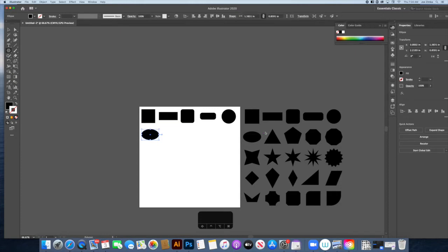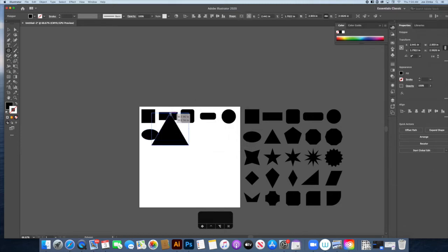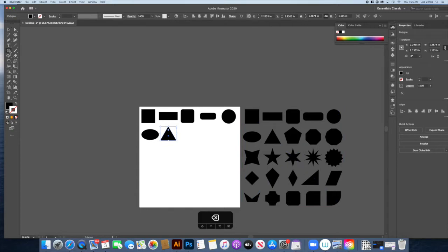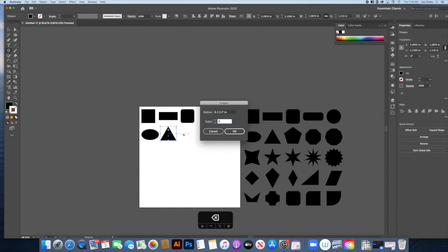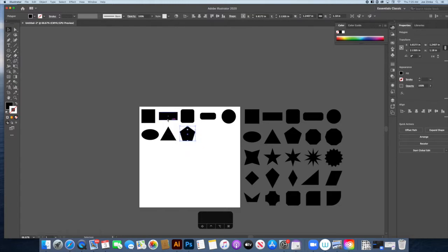The polygon tool is a little tricky. If you just draw a polygon you'll get a hexagon by default, but you can click and change the number of sides. I want a three-sided object, so I'll set the sides to 3 and hold Shift to draw my triangle. The pentagon is made the same way — click the Polygon tool, set the sides to 5, and draw.